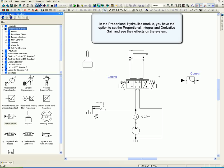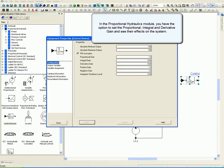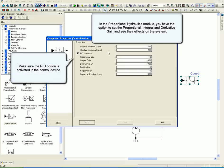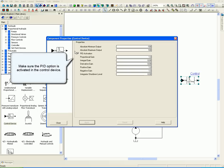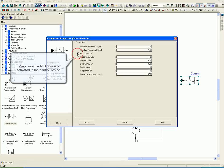In the Proportional Hydraulics module, you have the option to set the Proportional, Integral, and Derivative Gain and see their effects on the system. Make sure the PID option is activated in the control device.